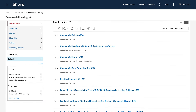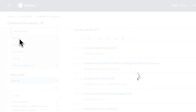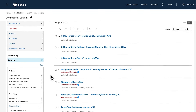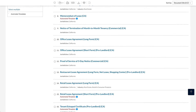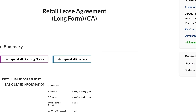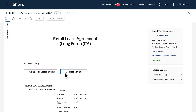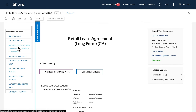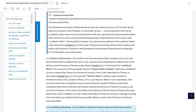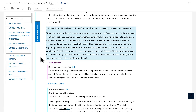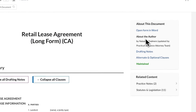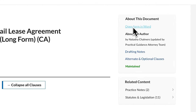Templates, also available in Practical Guidance, simplify drafting. Choose the Retail Lease Agreement template and customize it for your assignment. Note that pro-tenant options are available if you expand the drafting notes and clauses, providing flexibility.